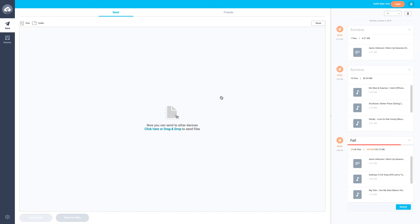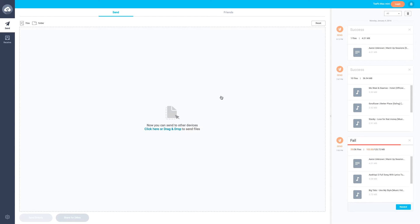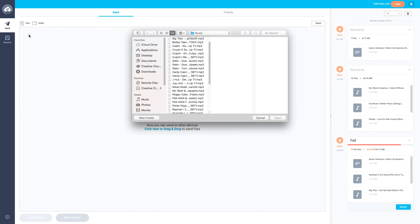As you guys can see on the right-hand side, it shows all the files that you have transferred. Let me just do another file and show you the method of using the QR code.